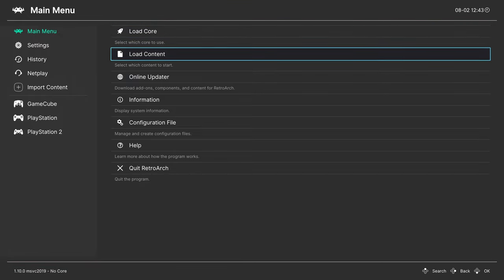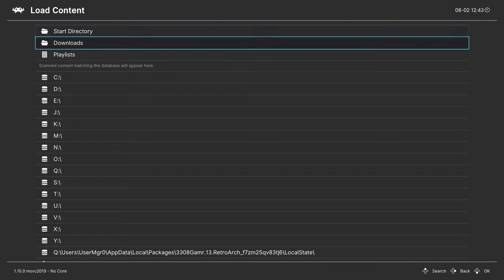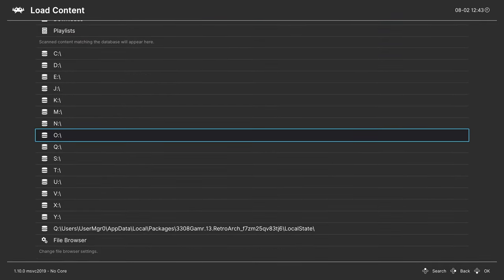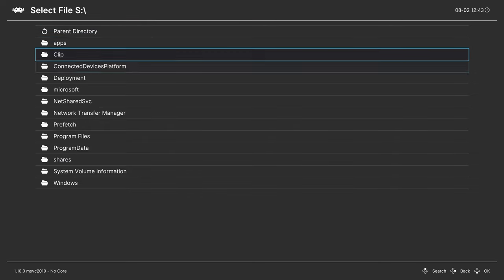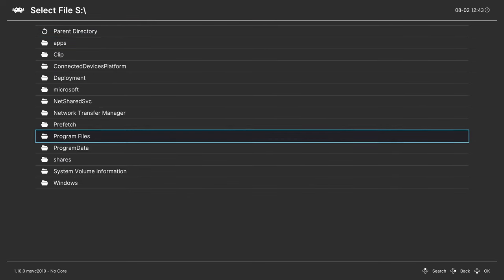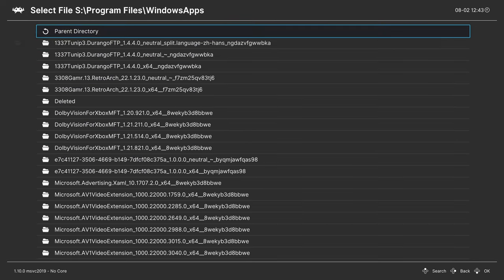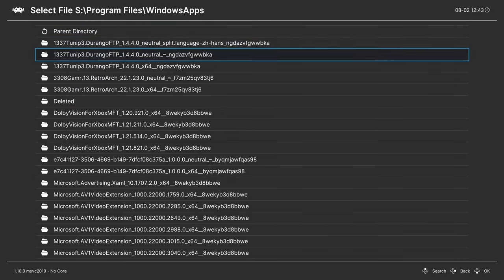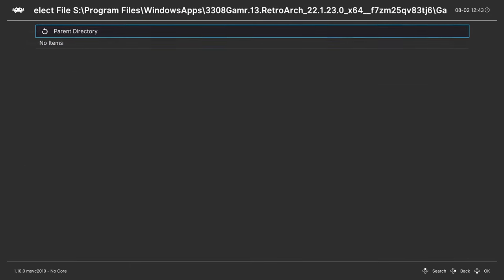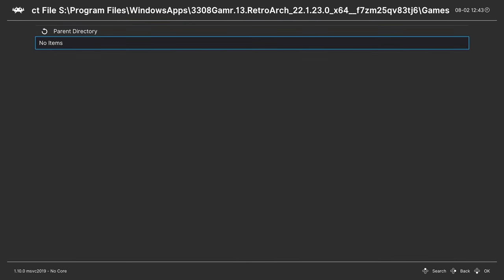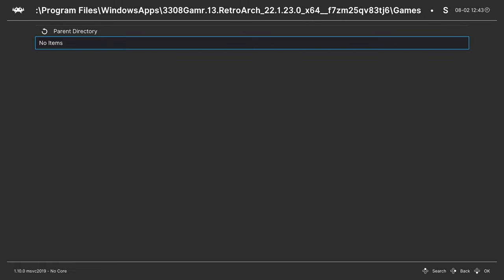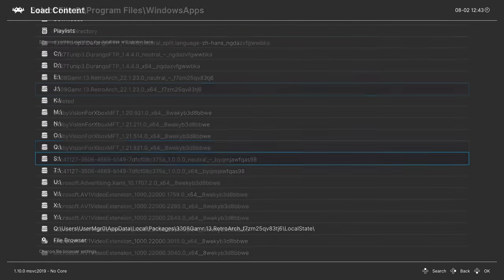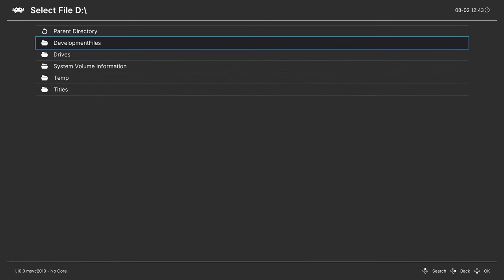One method of doing so, go to the load content menu, navigate to where you have your game stored. For those of you on the internal SSD, go to S, program files, Windows apps, find your RetroArch folder with the X64 at the end, find your games folder, find your Dreamcast games, select a game, choose a core, tell it to run.